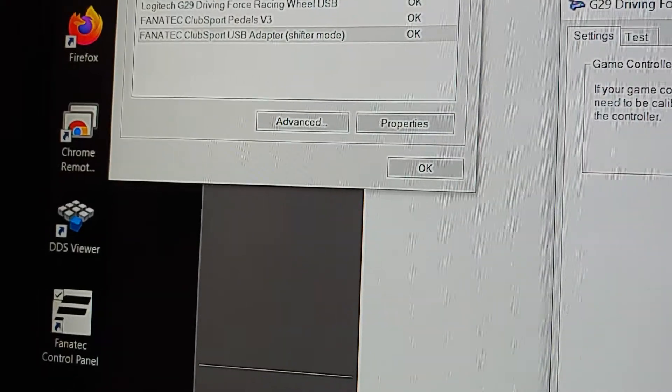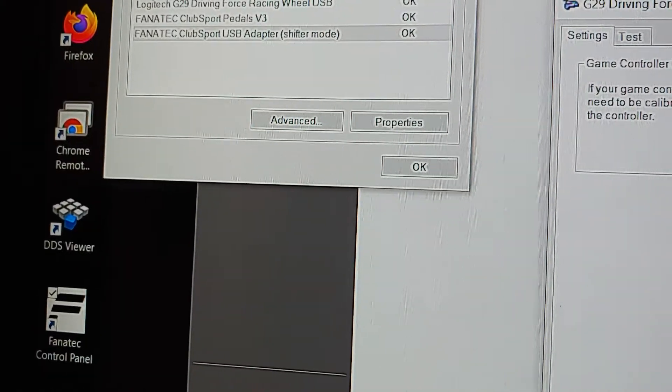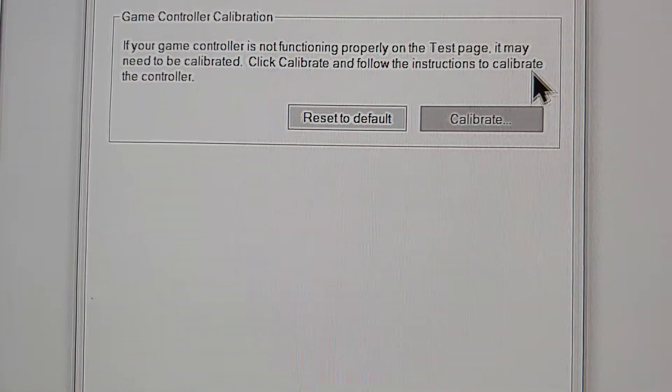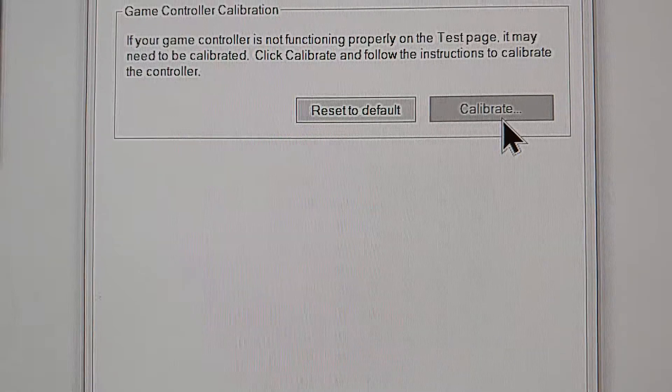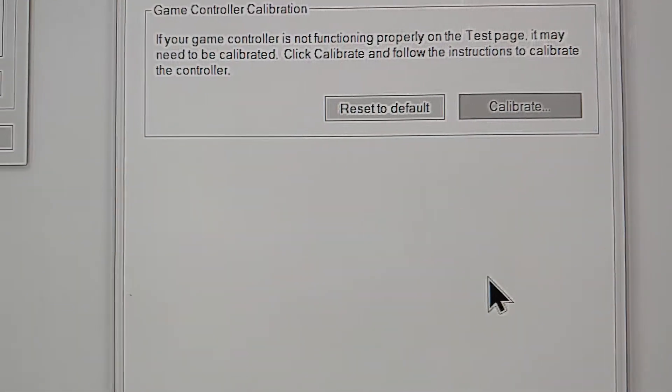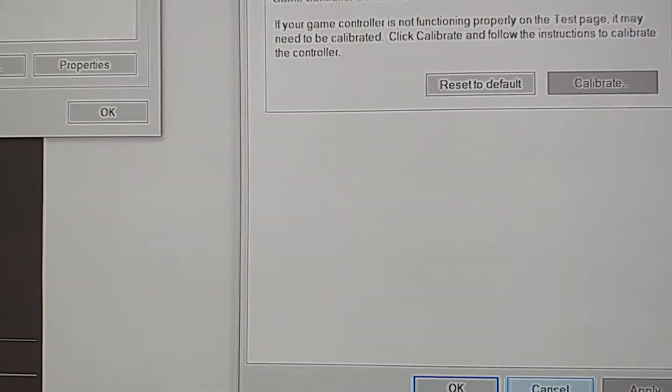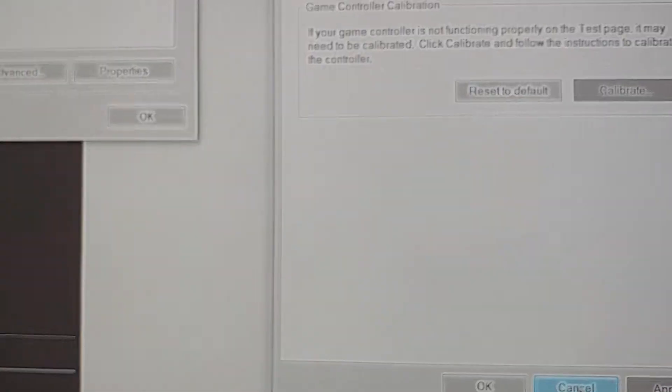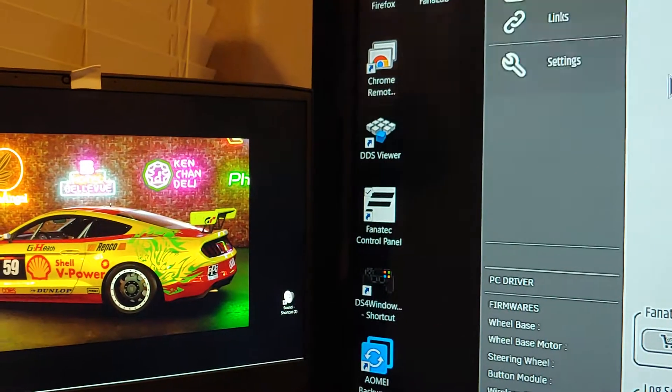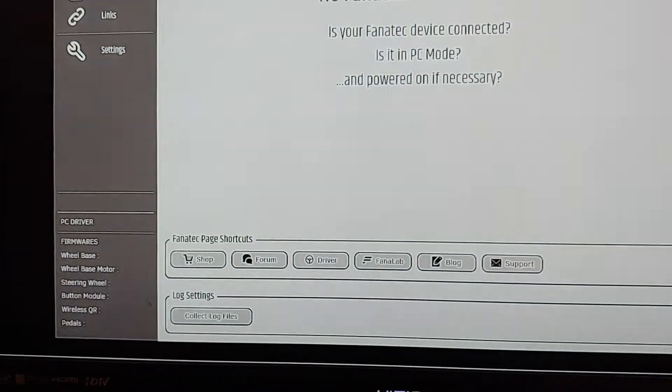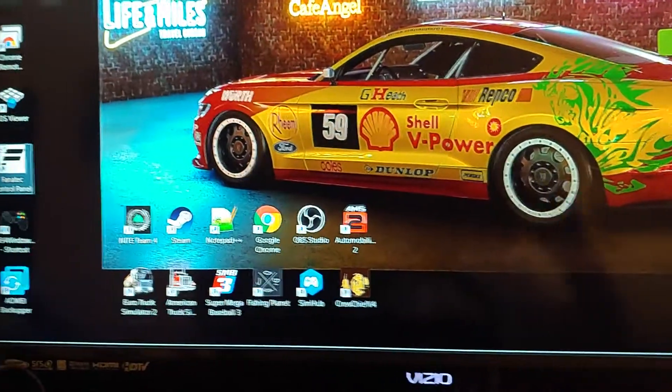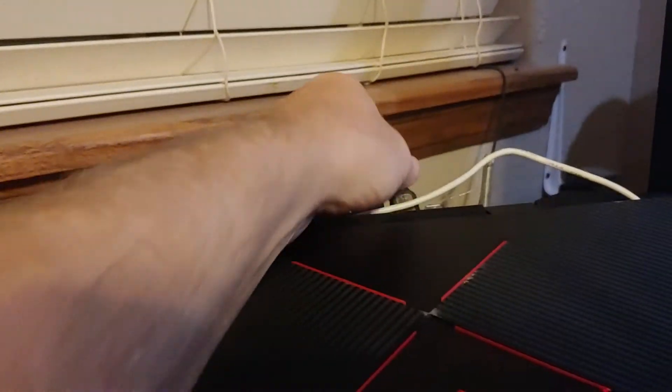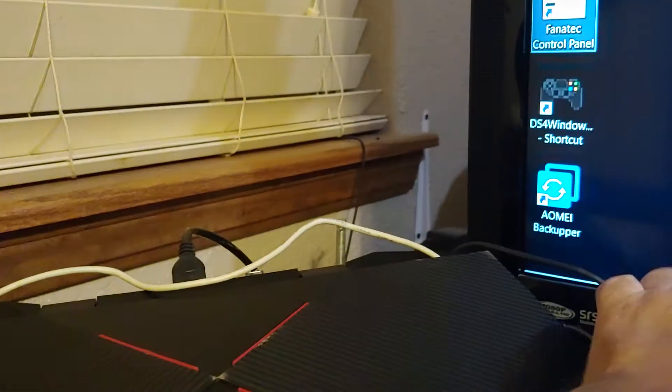Here's the solution. Okay, close all this. All right, I'm going to go over here and unplug the G29 USB, unplug it.